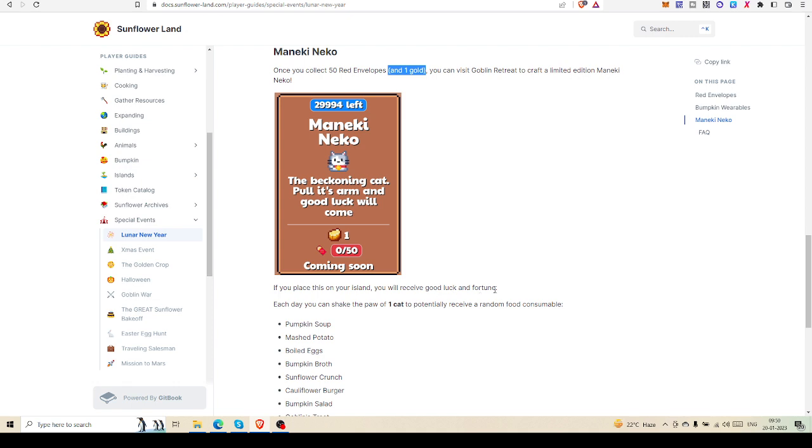This is a very helpful thing. If you place this on your island, you will receive good luck and fortune. The fortune is: each day you can shake the paw of the cat to potentially receive random food consumables. This is really a very nice thing to have on your island.